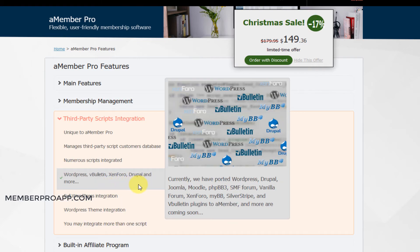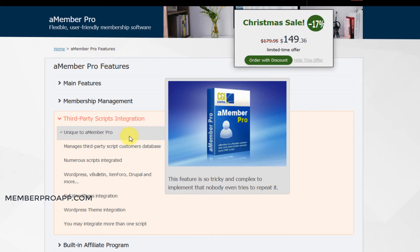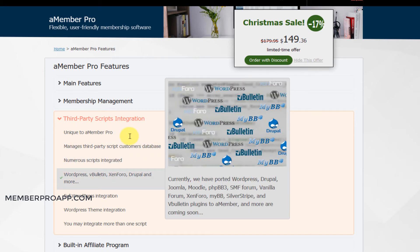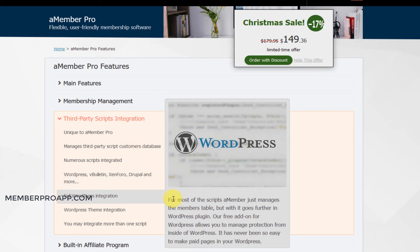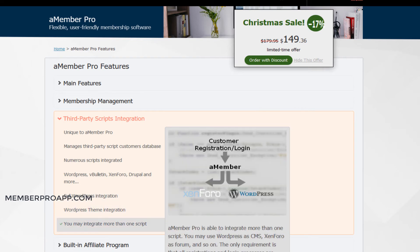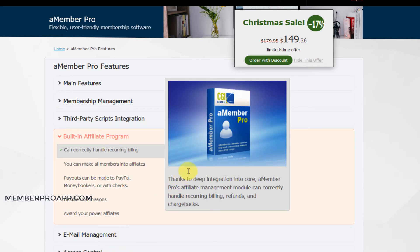They've got hundreds of third-party add-ons and scripts, and a lot of them are integrated straight away. But the main ones are for WordPress — you've got a free WordPress add-on to integrate WordPress fully with Member Pro. And you've got a built-in affiliate program. Like I said, normally it's an add-on at a cost for other packages, but it's all included here.